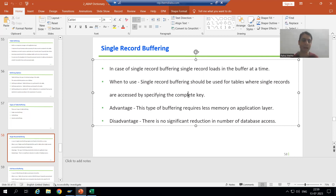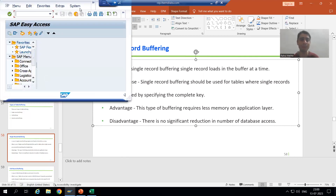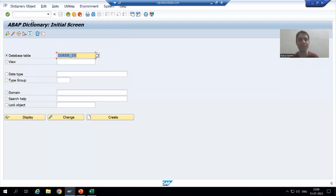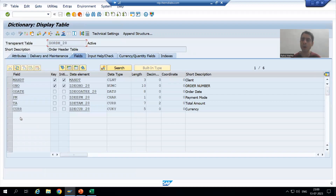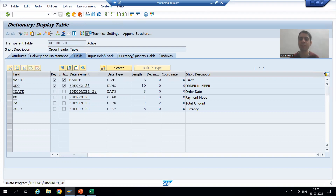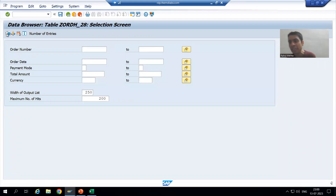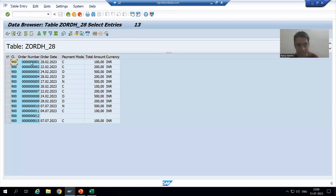Let's understand this by example. Suppose we go to our order header table which we created. We go to transaction code SE11 and open our order header table. In this table, the order number is the primary key. Whenever we fetch data from this table based upon the order number, we will always get a single record.